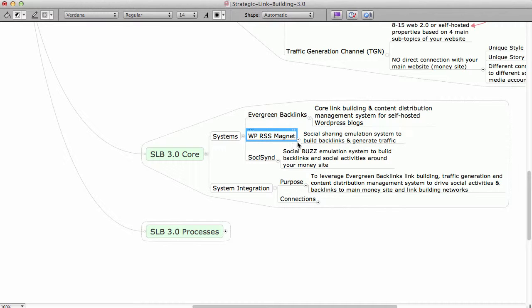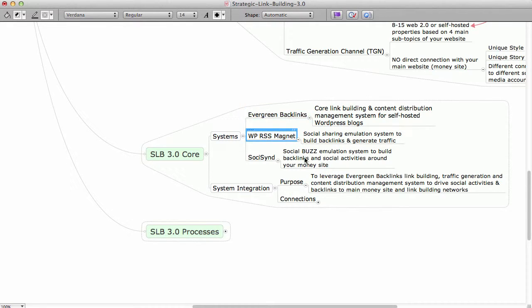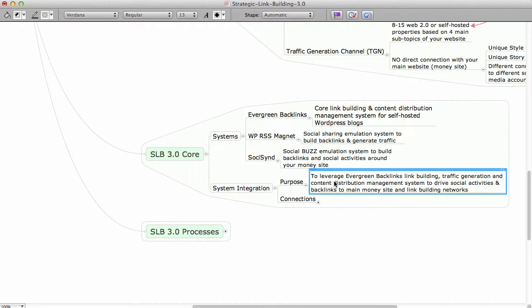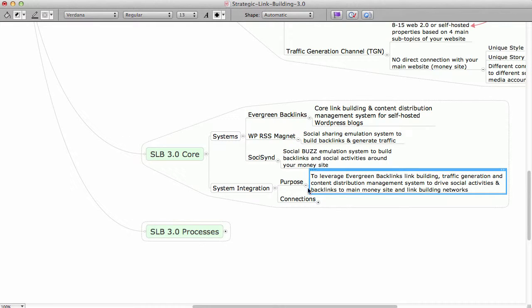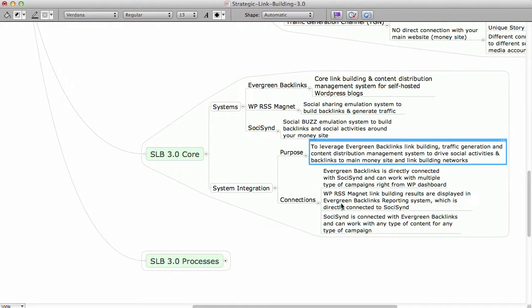Since WPR Assist Magnet at this point is connected to Evergreen Backlinks via a specific way, there is a specific way how it's connected, then obviously this is how you can leverage that one as well as part of this integration.